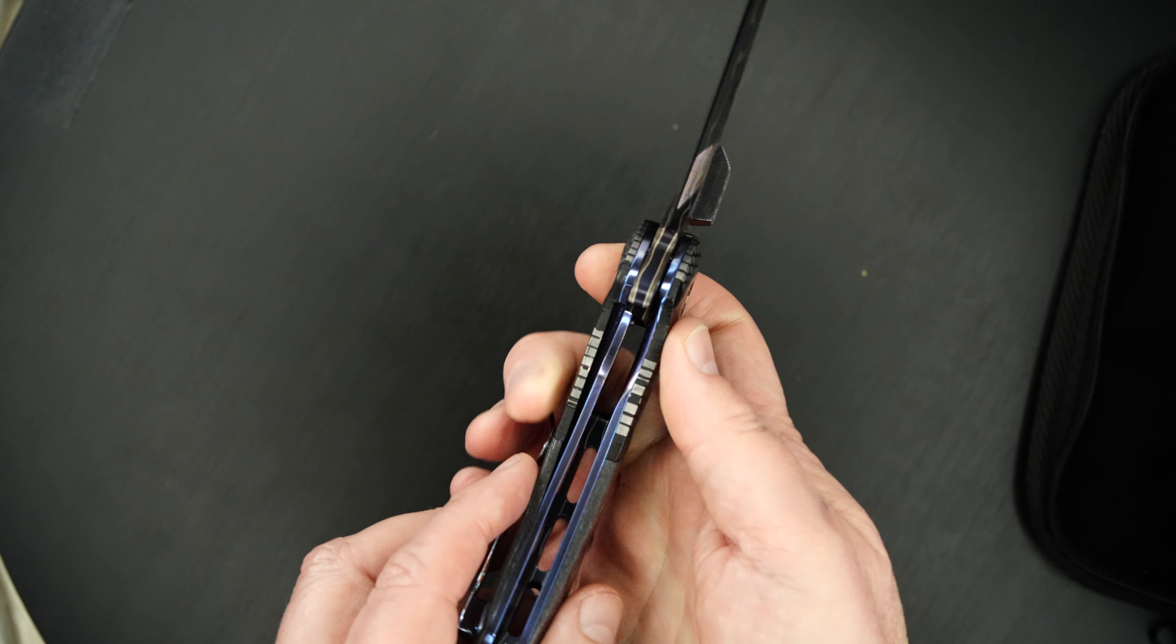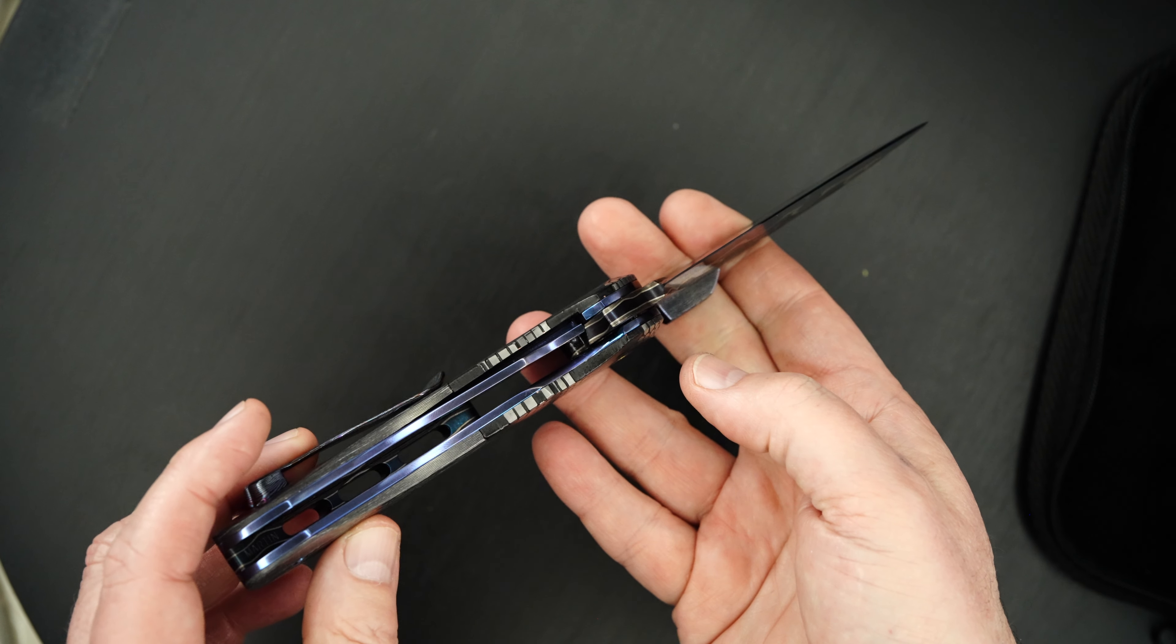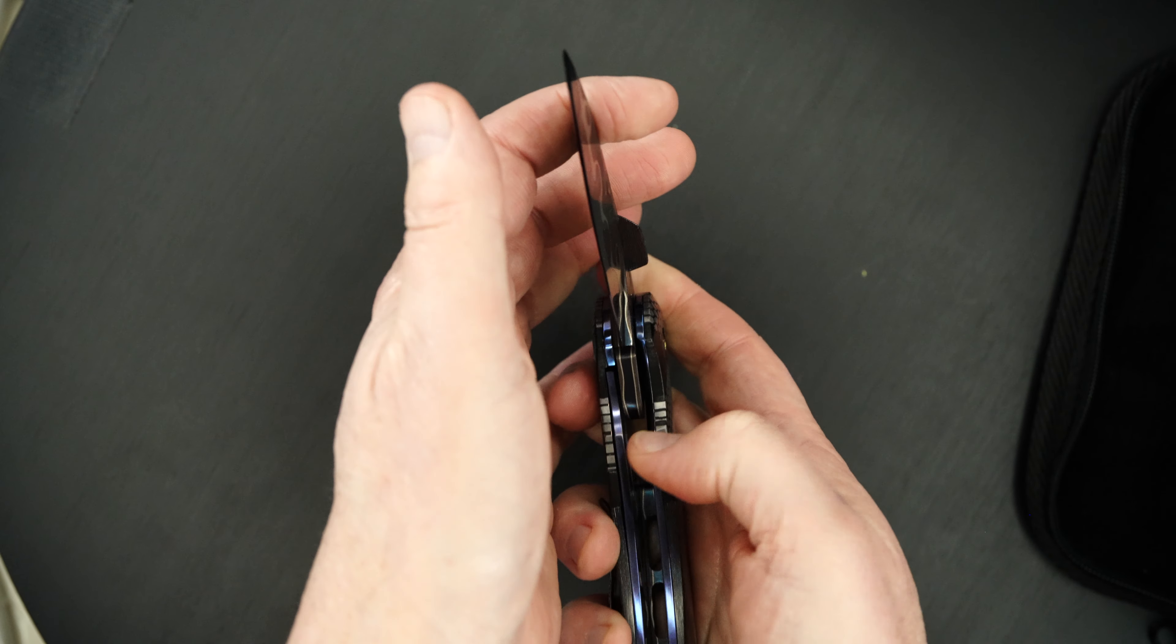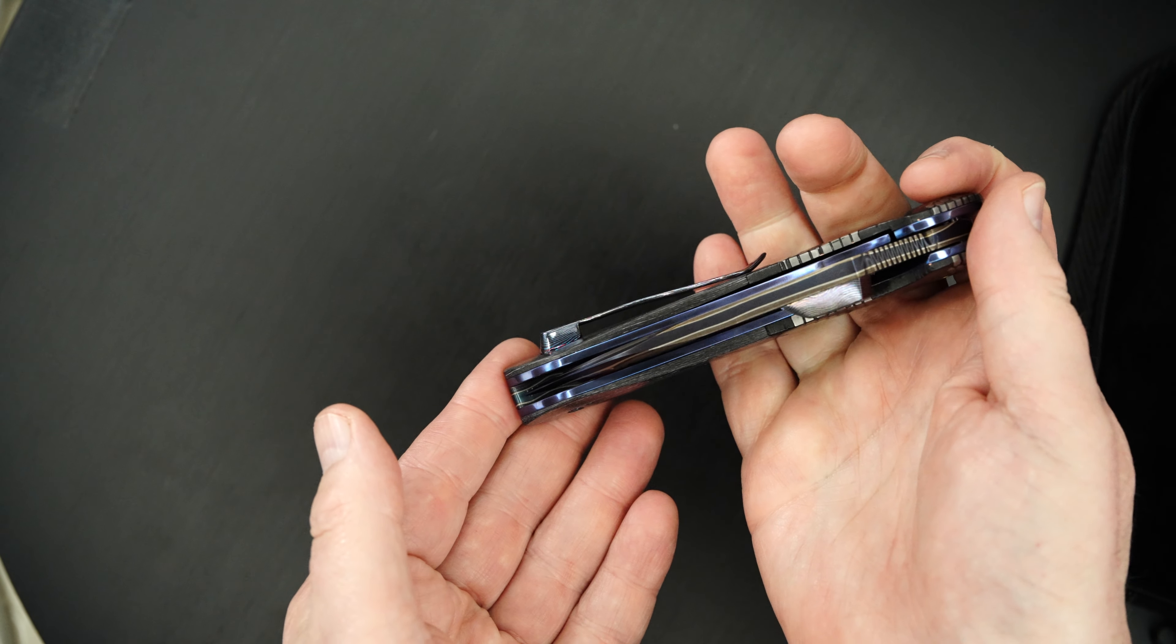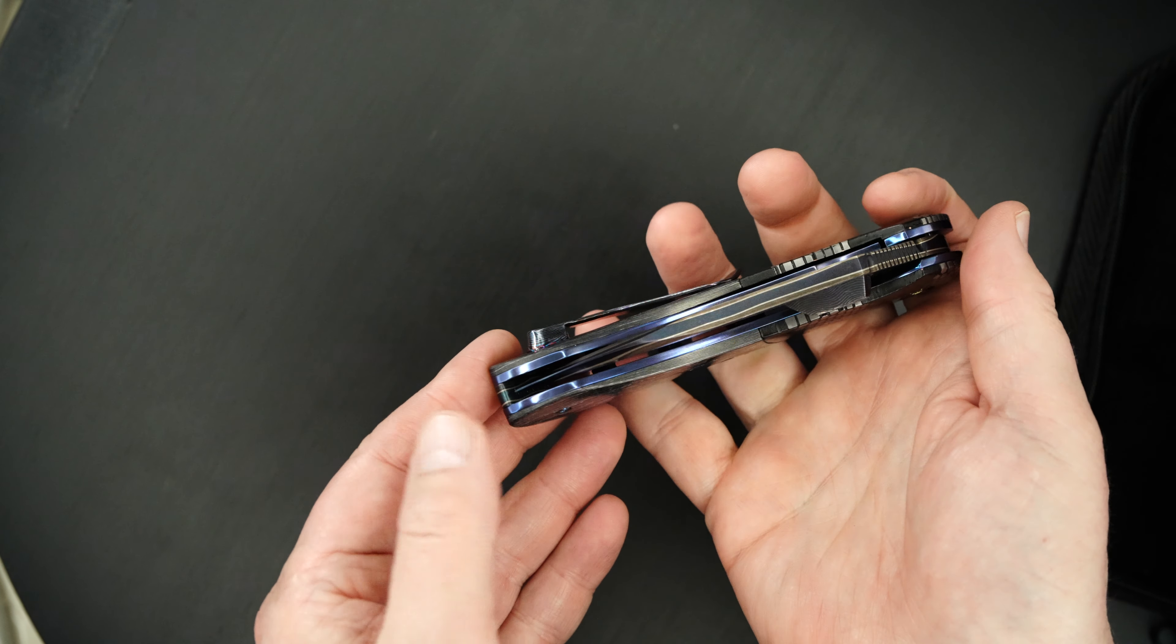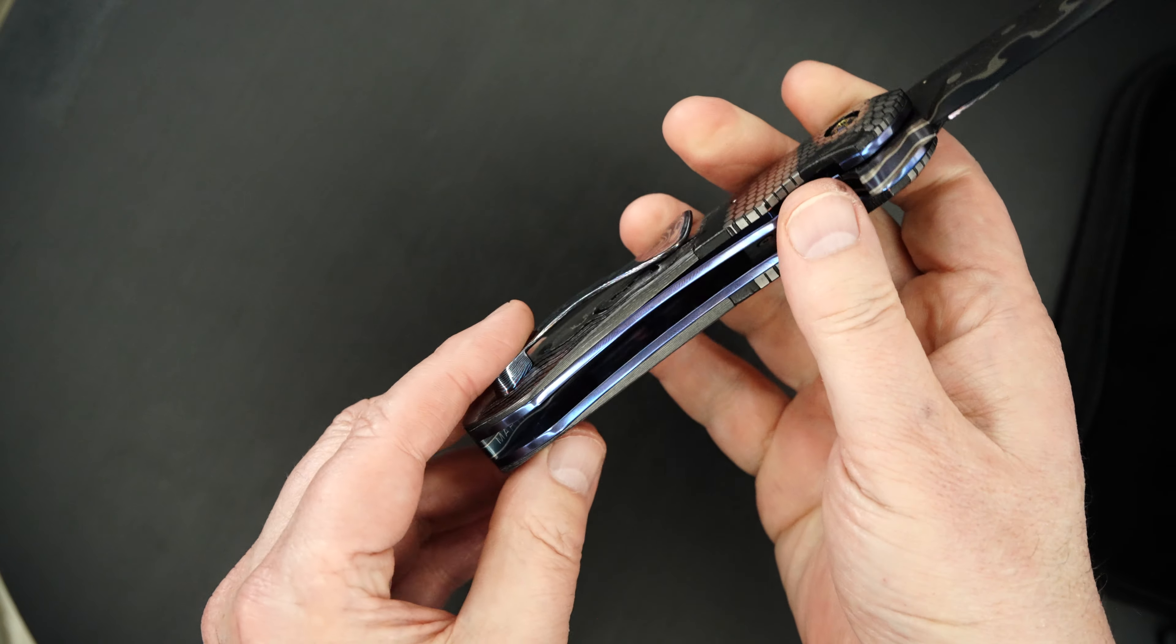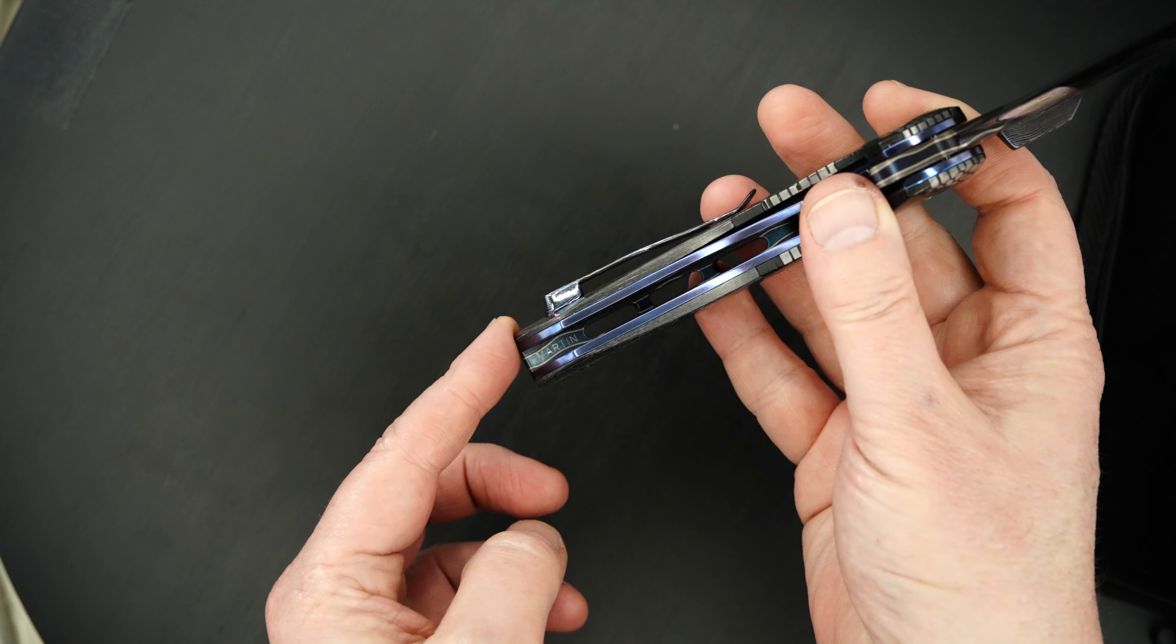Same perfect action, perfect lockup, easy lock release, nice resistance coming back, blade's dead center. You know I forgot to show you, Peter signs his knives on the back bar.